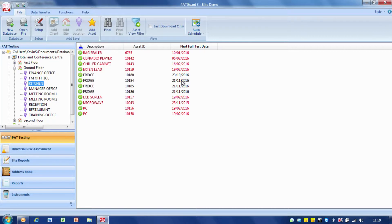You'll also notice that down the side here we've got a tick, which means that the item passed the last test. If there was a cross there, that would tell us that the item actually failed. So we can see some basic information just from looking at the viewing pane here.